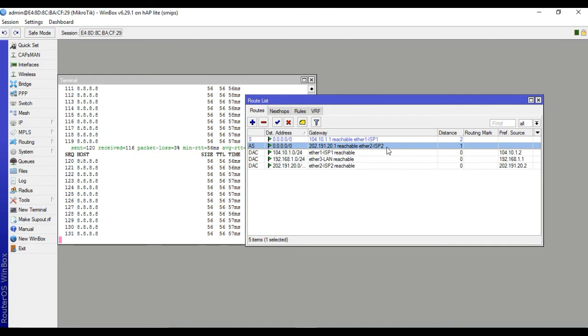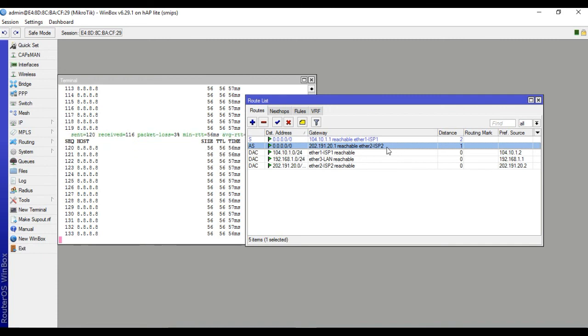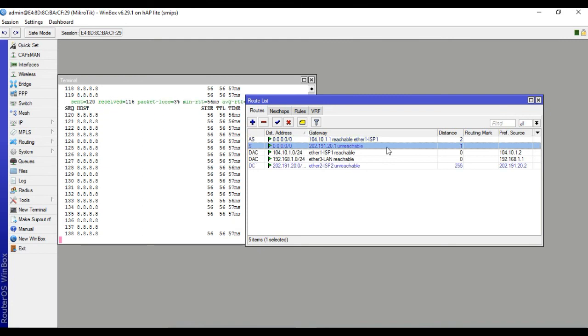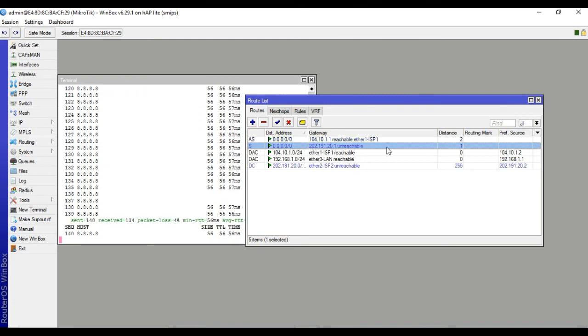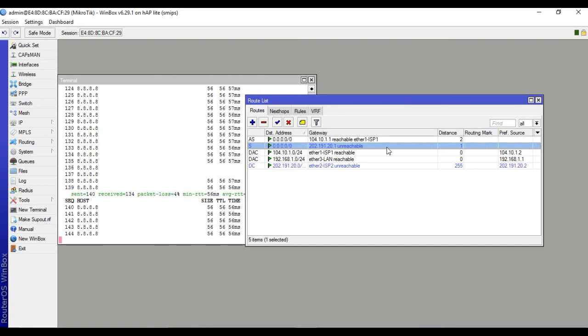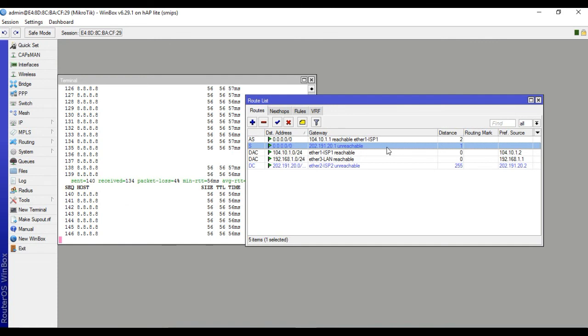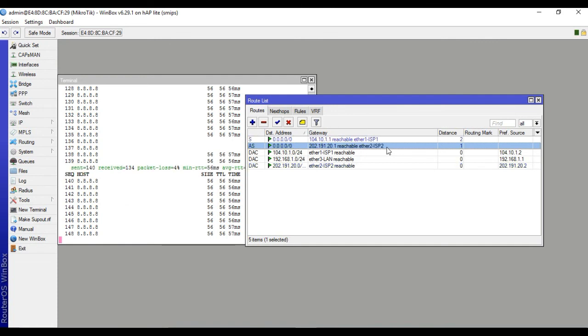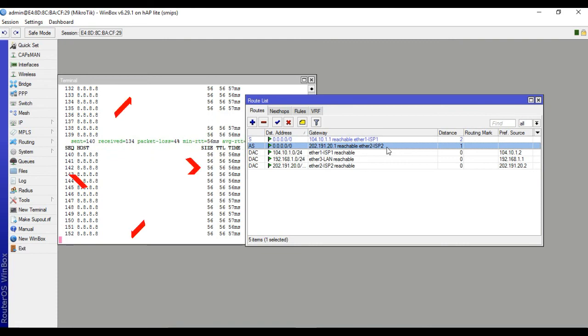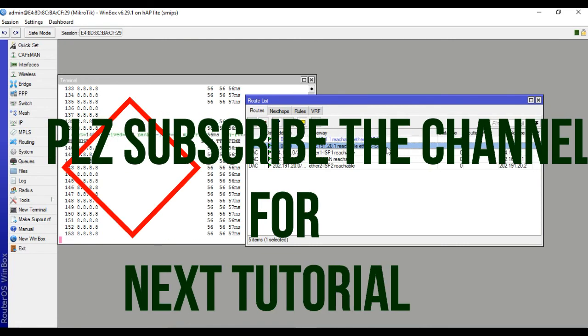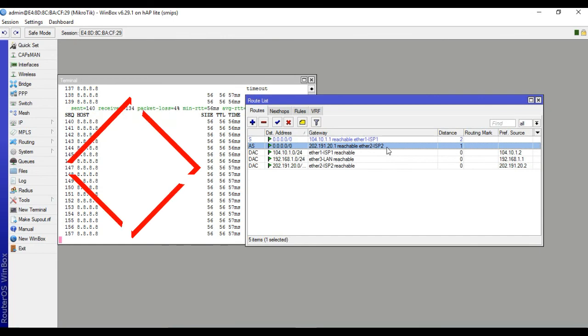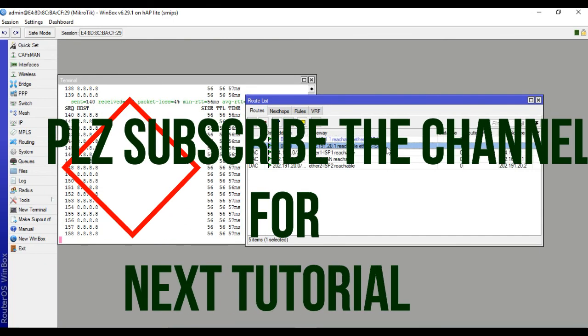When ISP1 is down, then traffic passes through ISP2. This is called failover. Thank you for watching the video. Please subscribe to the channel for the next video. Thank you.